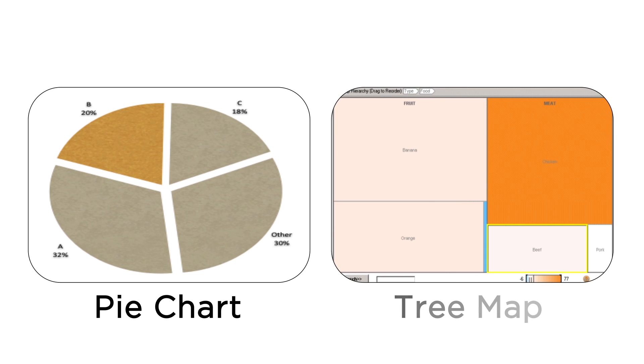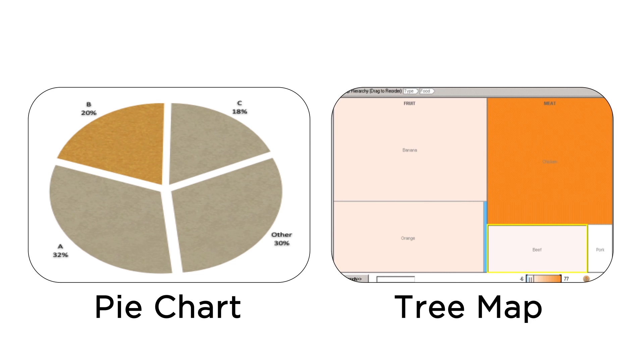How about the pie chart in the tree map? What do they have in common with each other? Well, these are different ways that we can represent seeing parts of the whole.